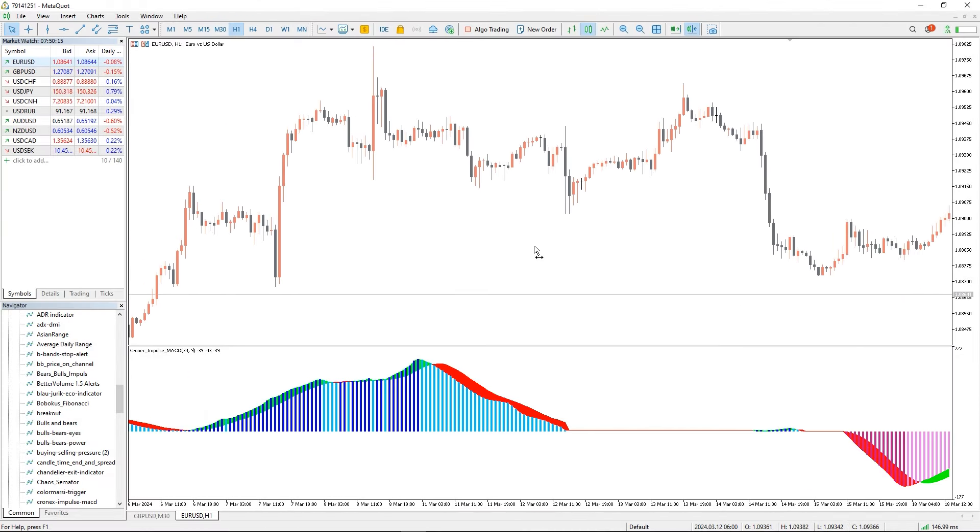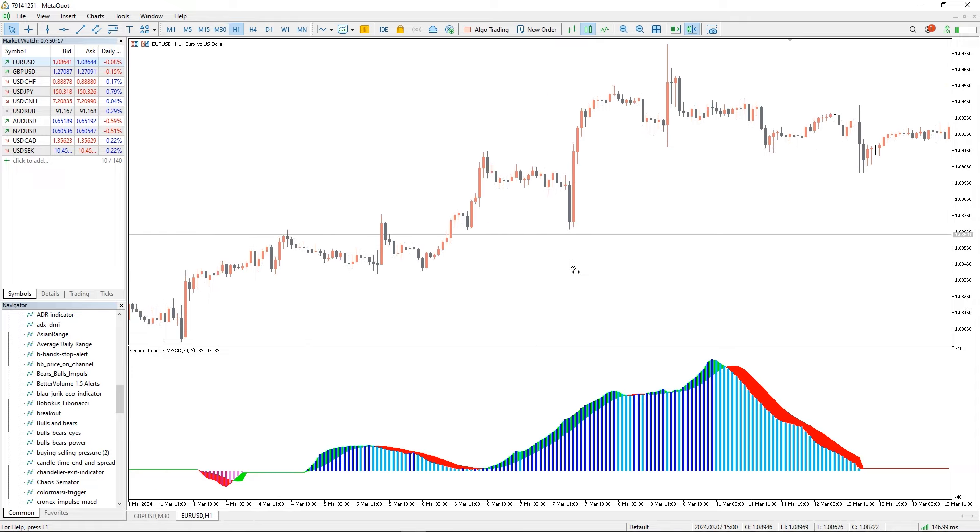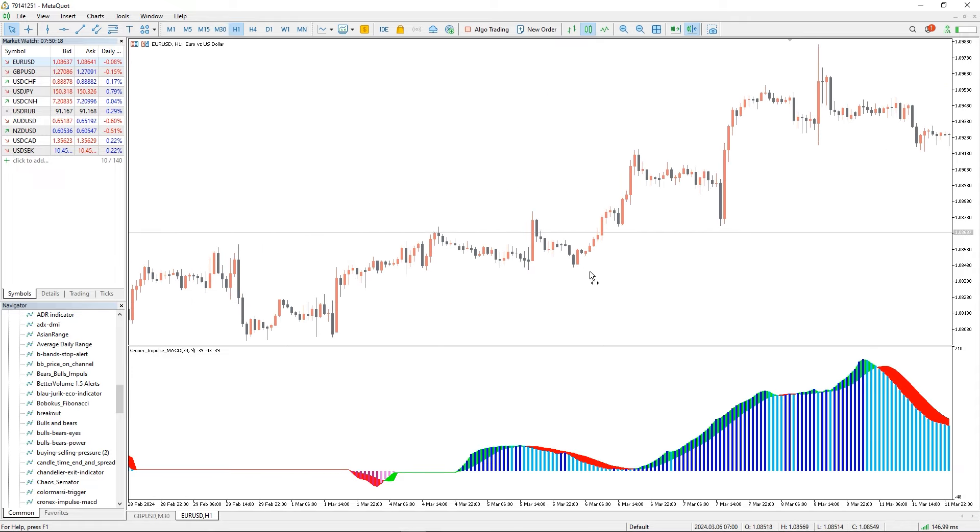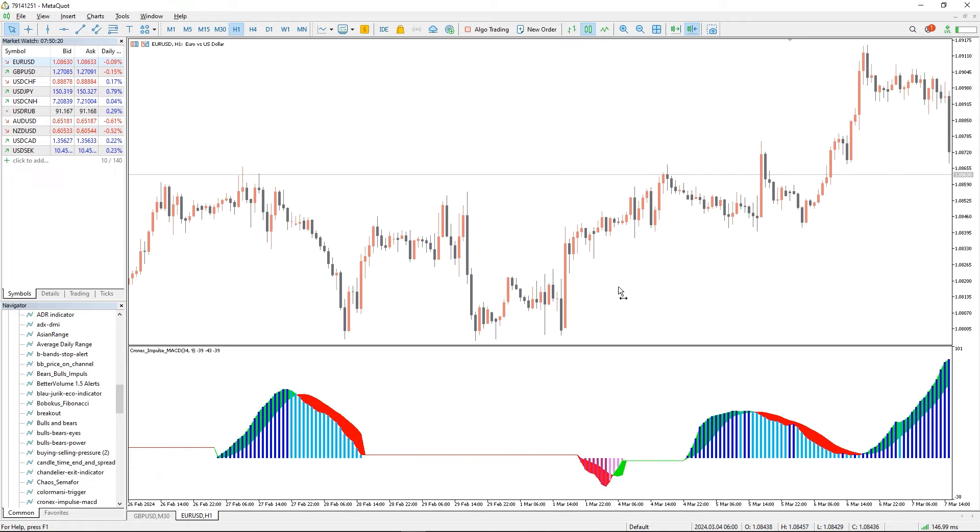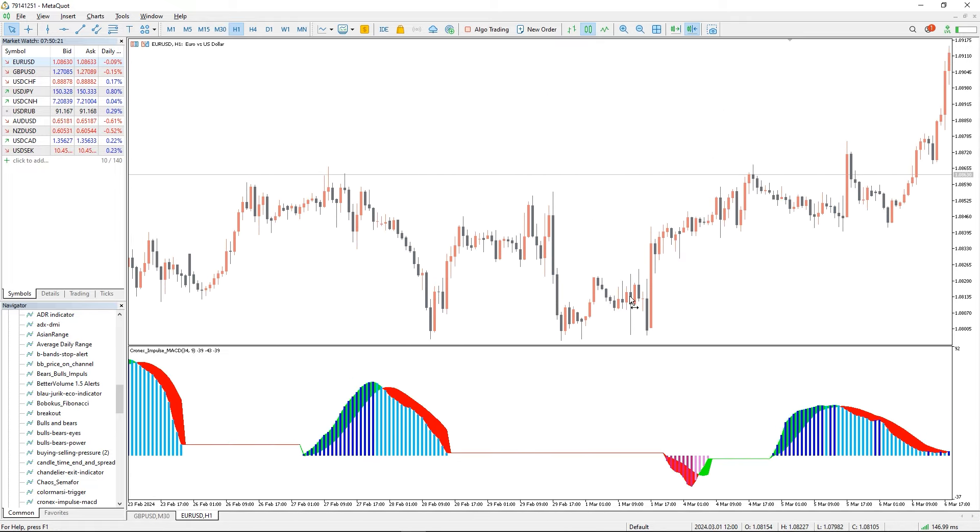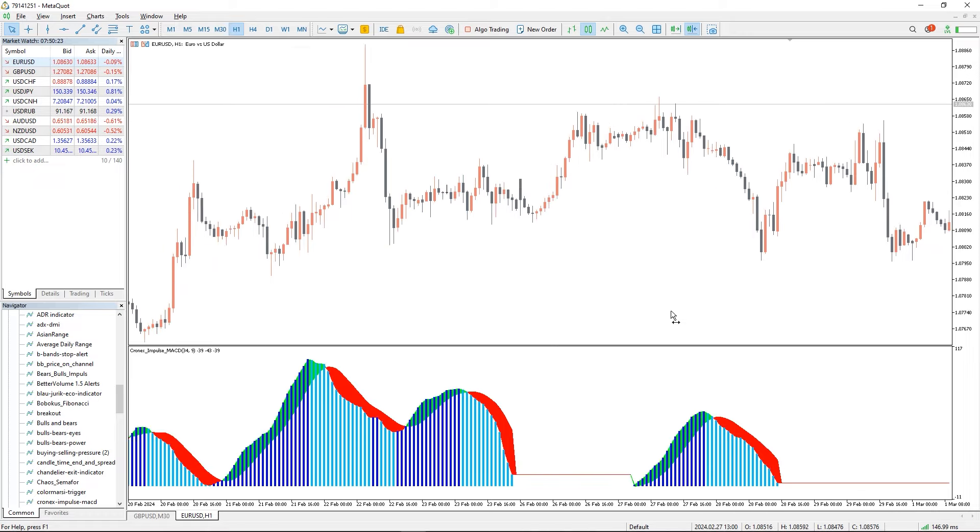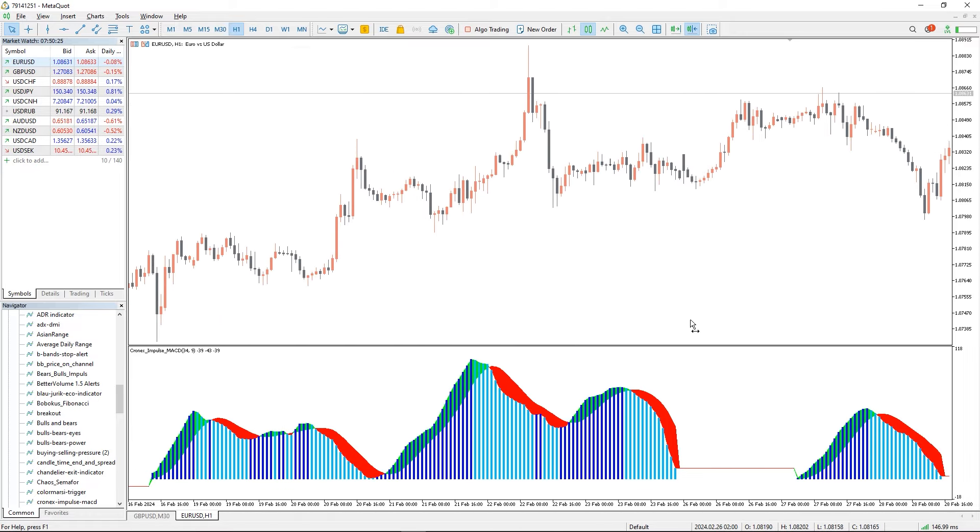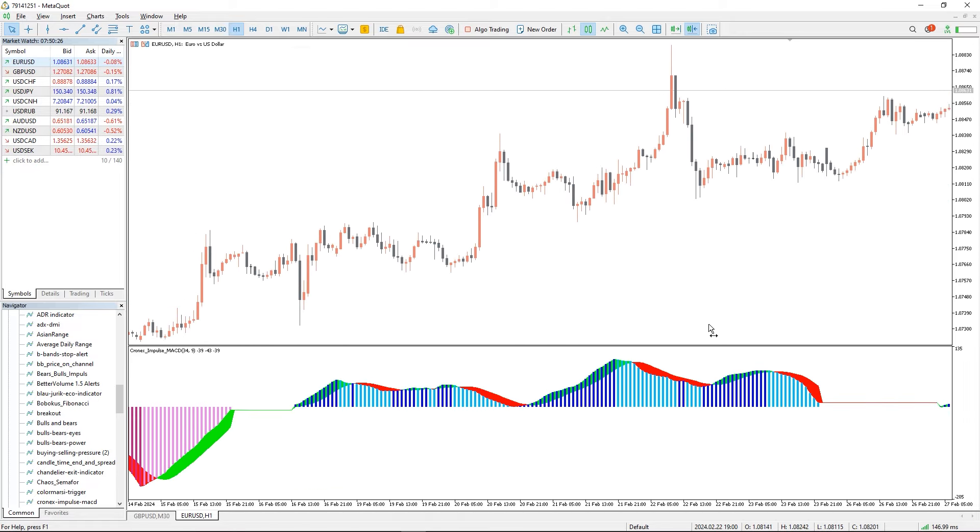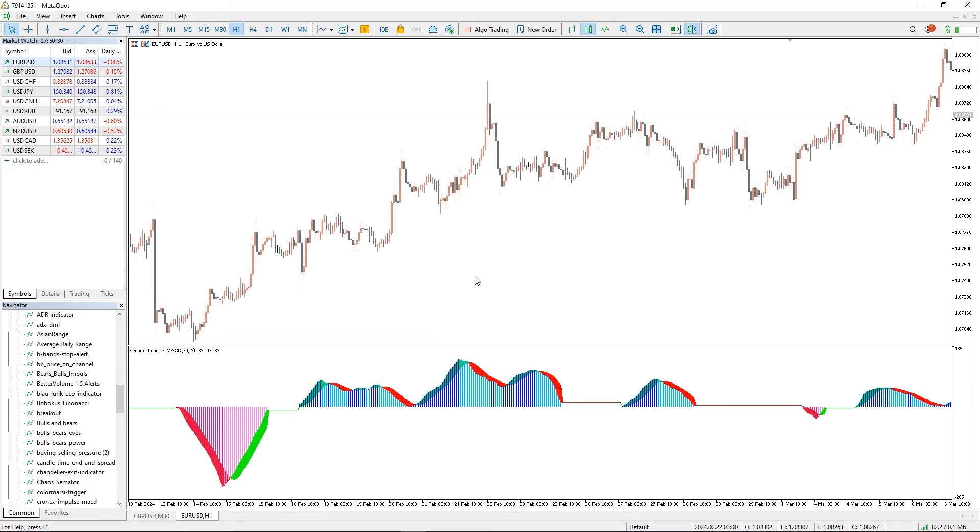The Kronix Impulse MACD indicator is a popular technical analysis tool for Forex and stock trading. It is an updated and upgraded version of the MACD indicator which traders widely use to identify trend direction, momentum, and potential trading opportunities.